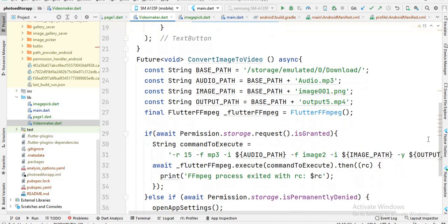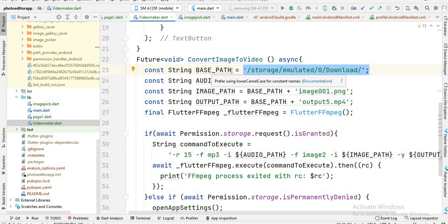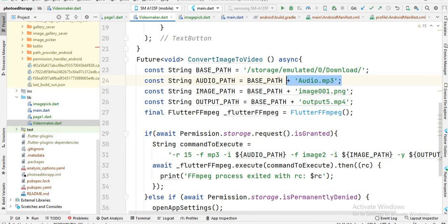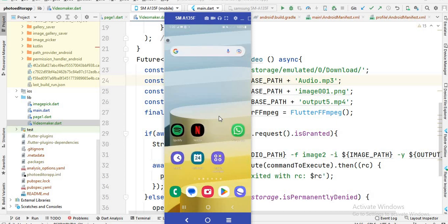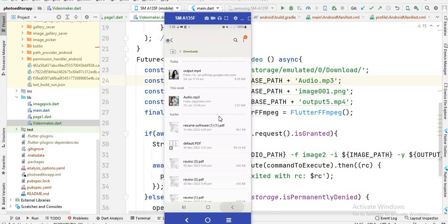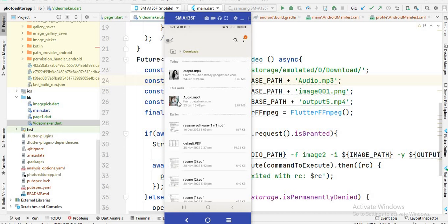Here is the function. First I store the downloads folder path inside a variable called 'basePath', so inside basePath we have the path of the download folder on mobile. After that I store the audio path — I give the path of the audio file and save it inside a variable called 'audioPath'. I have an audio file inside the downloads folder — you will see when I open My Files there is a downloads folder and inside it there is a song.